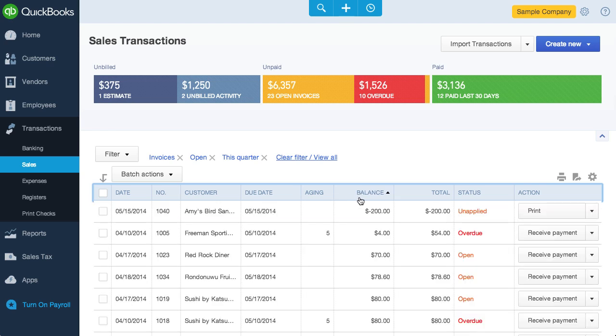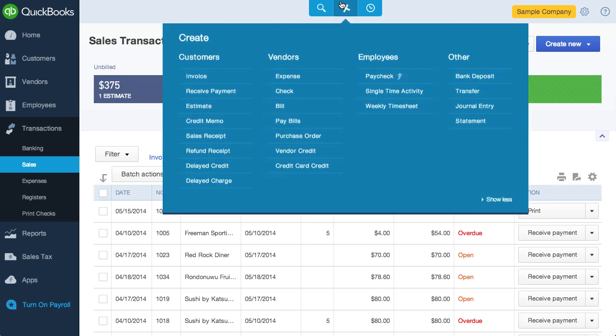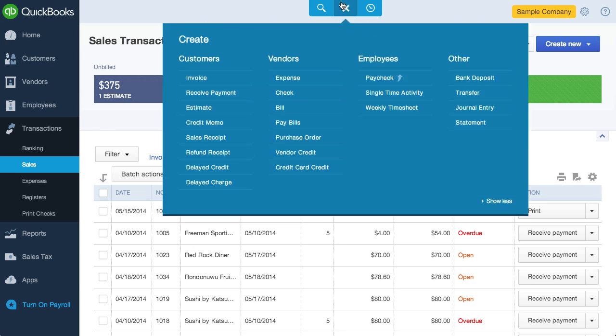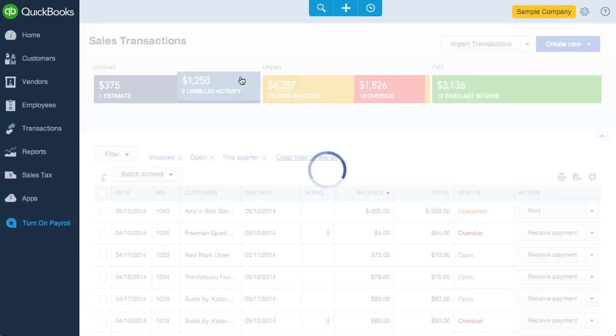That's navigating transactions, but how about creating them? While you can create sales transactions from the Sales page, I find it easiest to do so by clicking on the Create menu, since it's available from any page. Let's look at how an invoice is created.